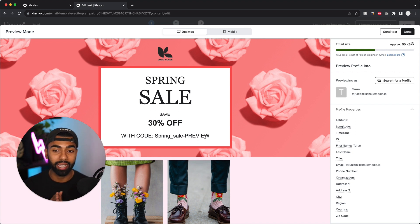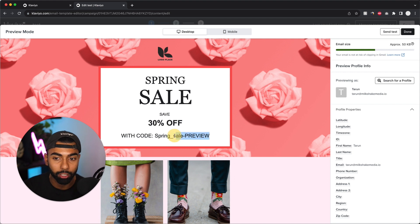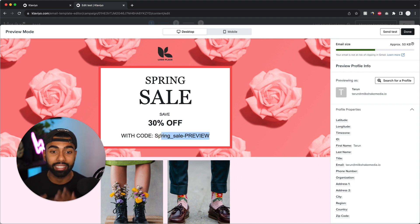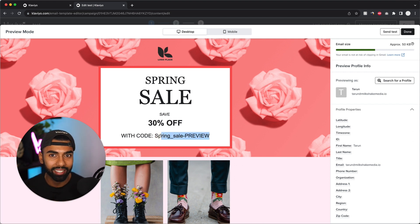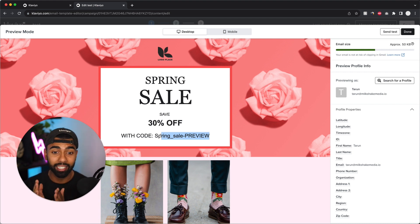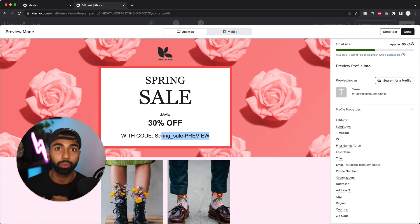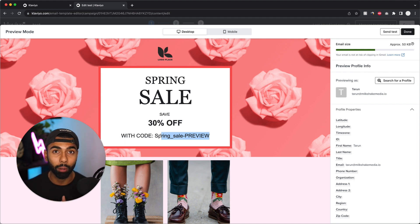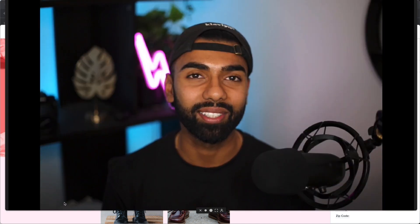Now if you want to actually send a test email, it's still just going to show up as preview. It's not going to show you the exact coupon. So if you want to test this, I recommend creating a segment with just your email address in it and sending this as an actual campaign to that email. And that way you can actually see it populate a real coupon code.